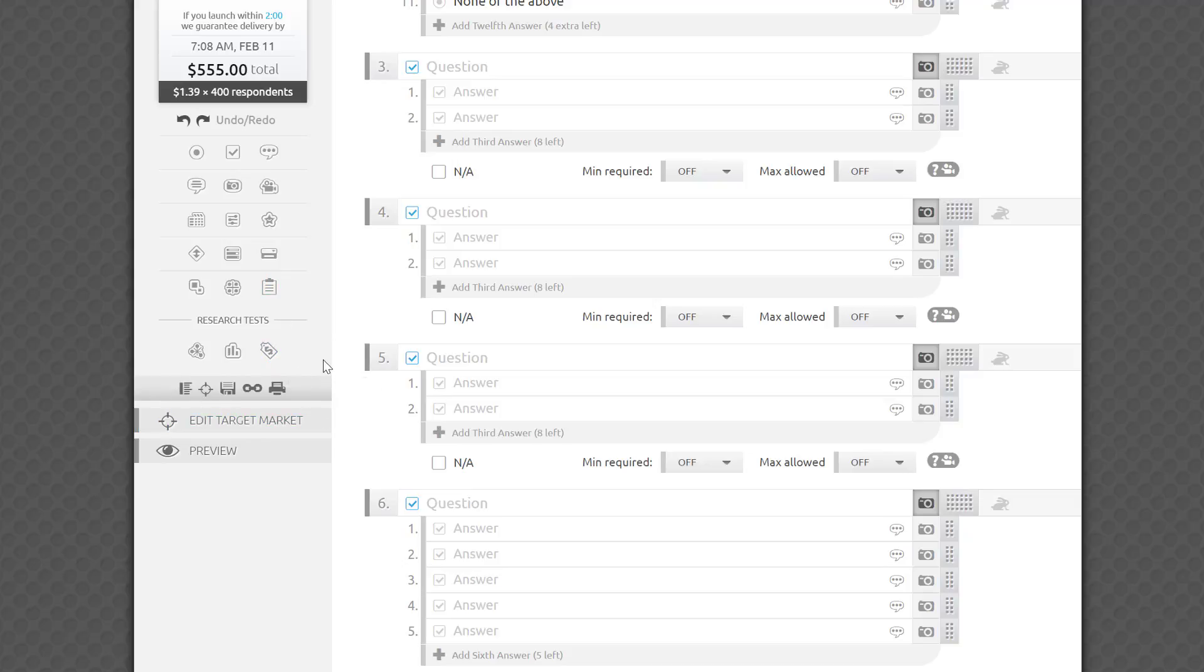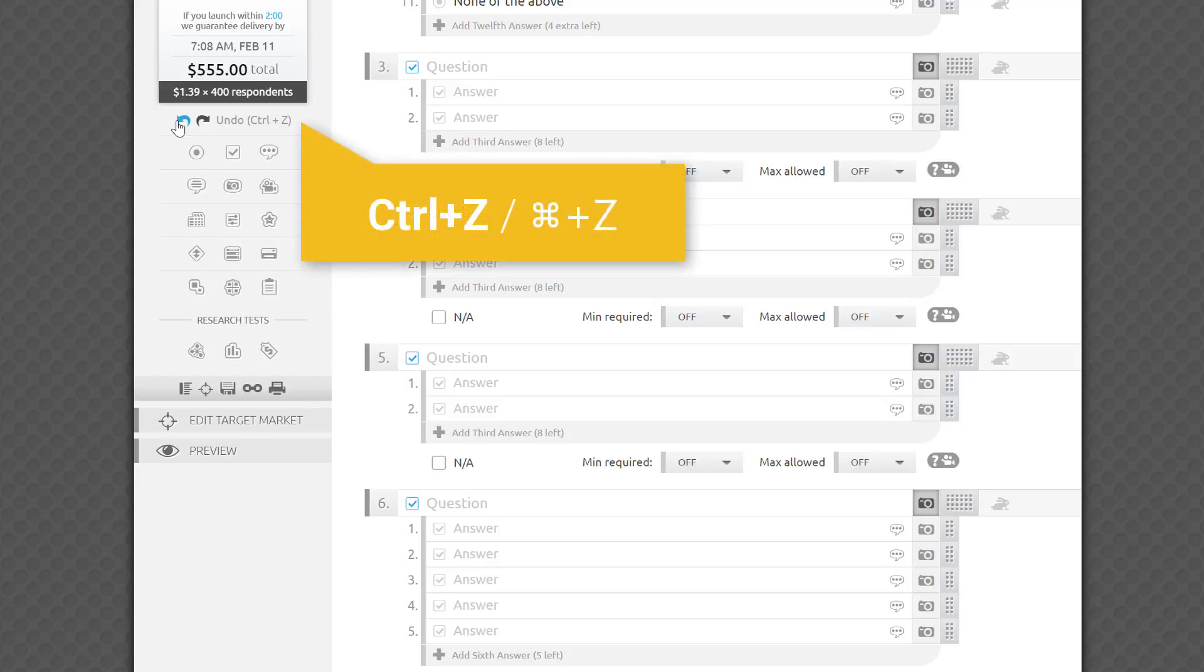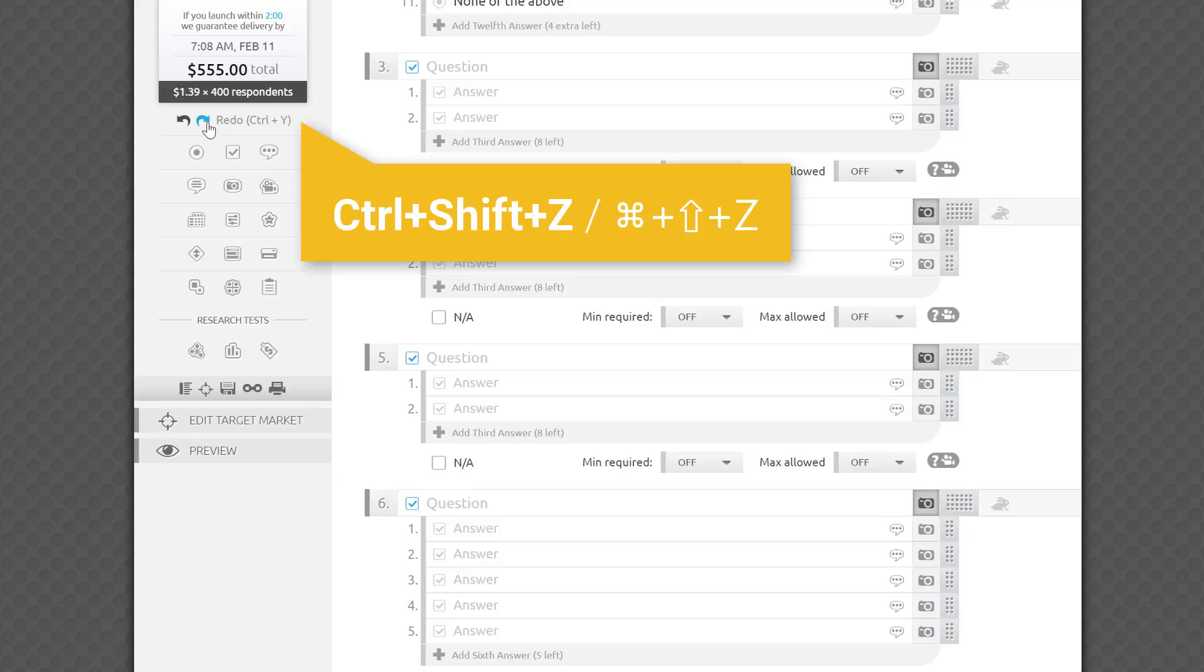If you made a mistake, simply press Command-Z on a Mac or Control-Z on a PC to undo, or click the left arrow. Press Command-Y on a Mac or Control-Y on a PC, or the right arrow to redo. By the way, Adobe users will appreciate that the Command-Shift-Z or Control-Shift-Z keyboard shortcut is also supported for redo in our survey editor.